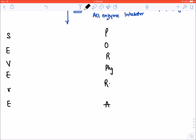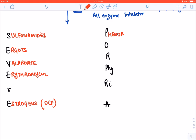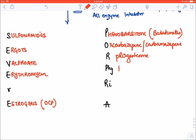S — Sulfonamides are contraindicated. E — Ergots. V — Valproate. E — Erythromycin. R — Estrogens or OCP. E — Phenobarbitone, or all barbiturates generally. O — Oxcarbazepine and Carbamazepine (anti-epileptics). R — Progesterone. P — Phenytoin. H — (next letter).